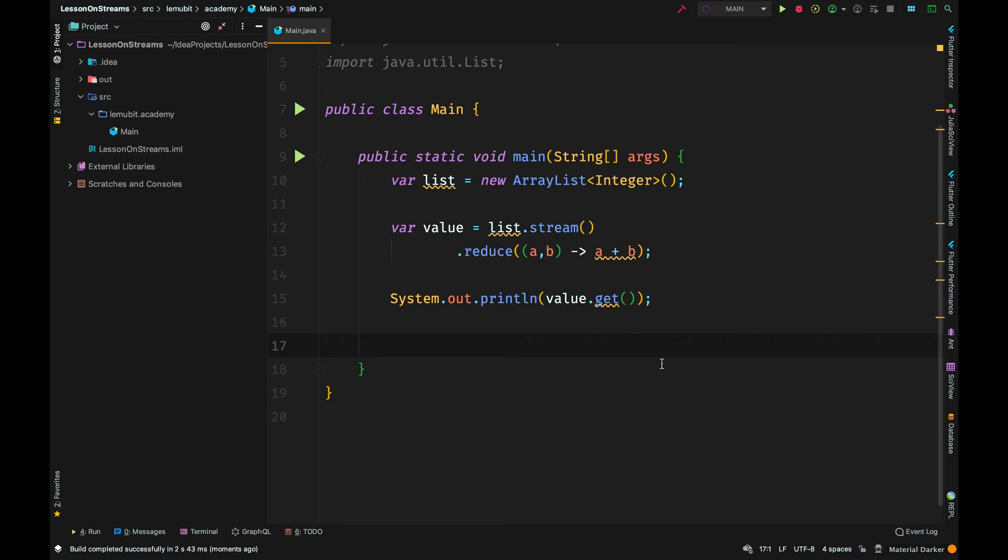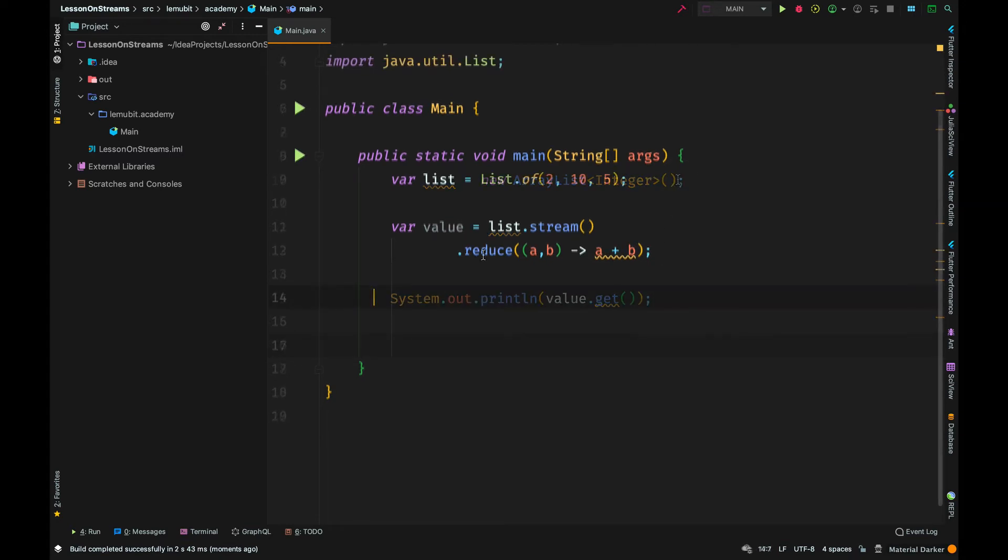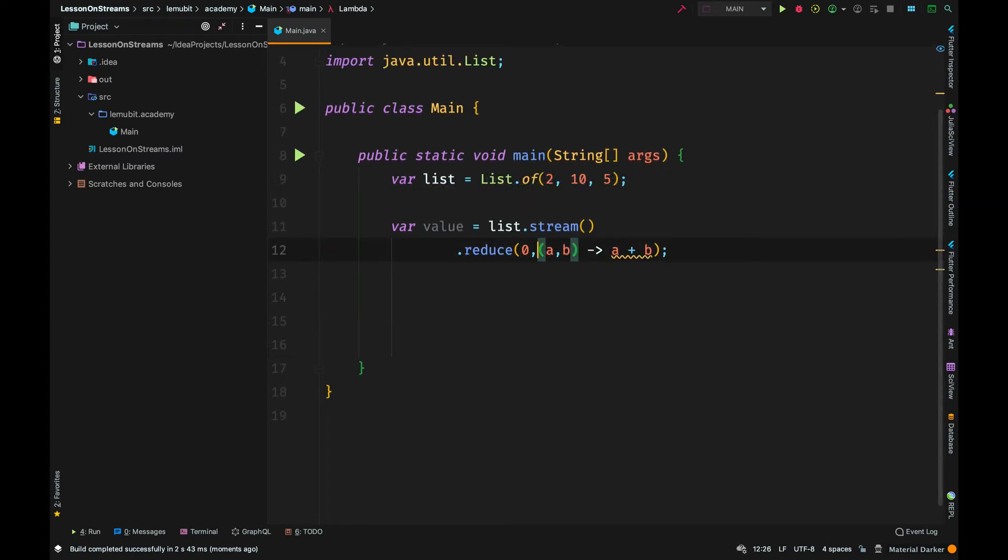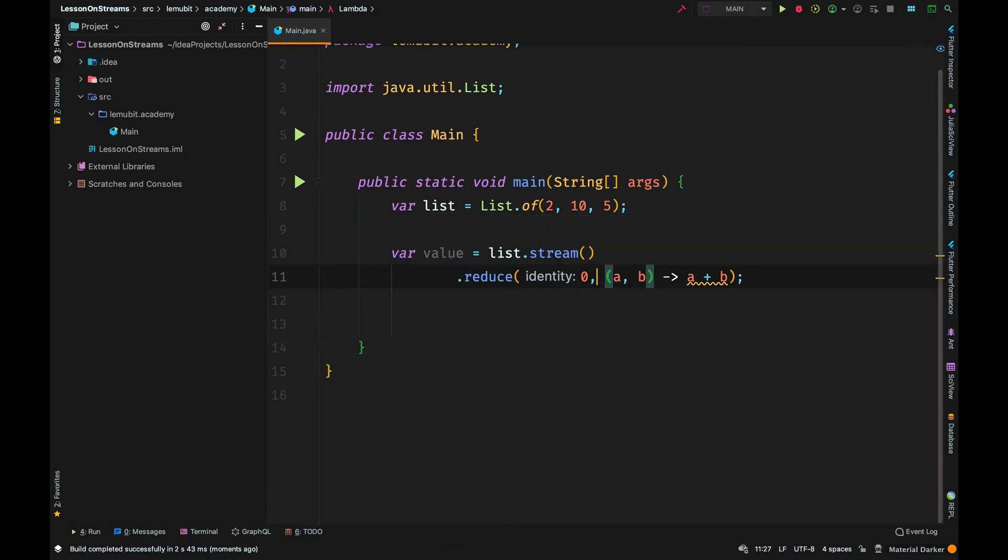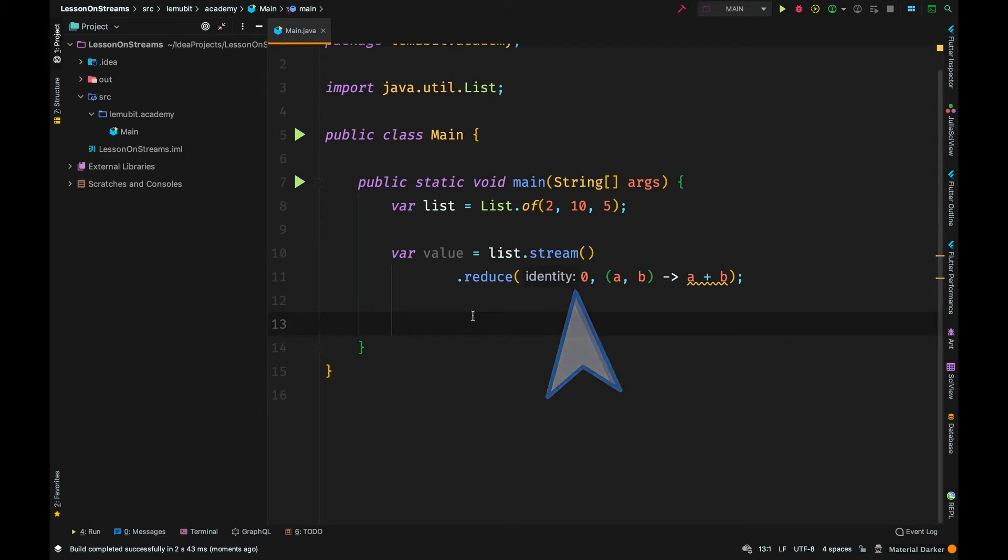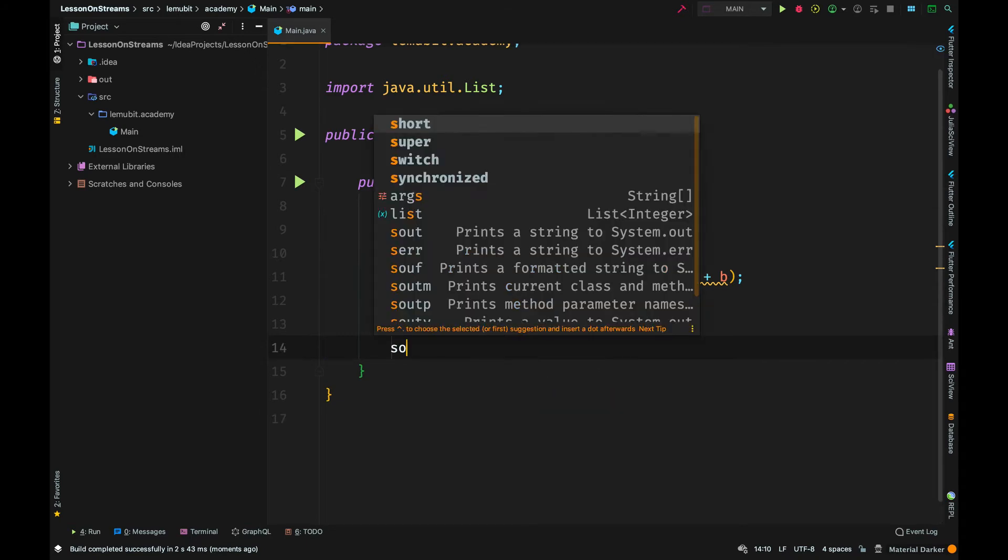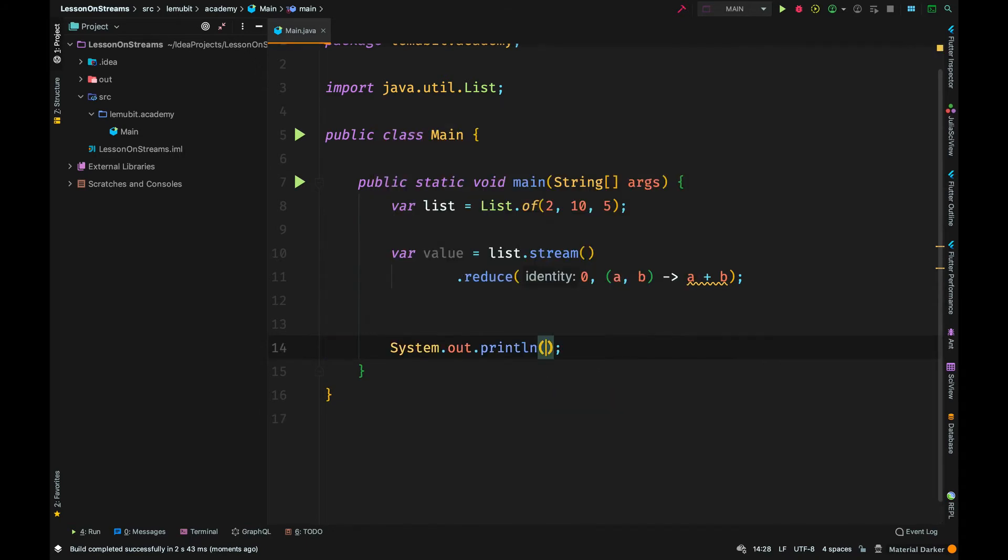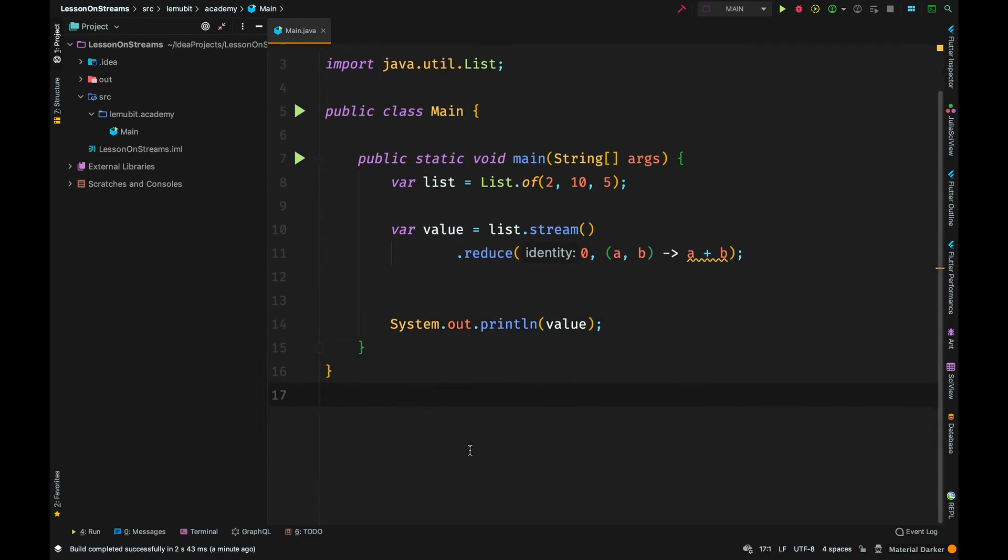Now, there's a different type of reduce method that takes in two arguments. The first argument is an identity. Now, this first argument will be used as a for the first operation.